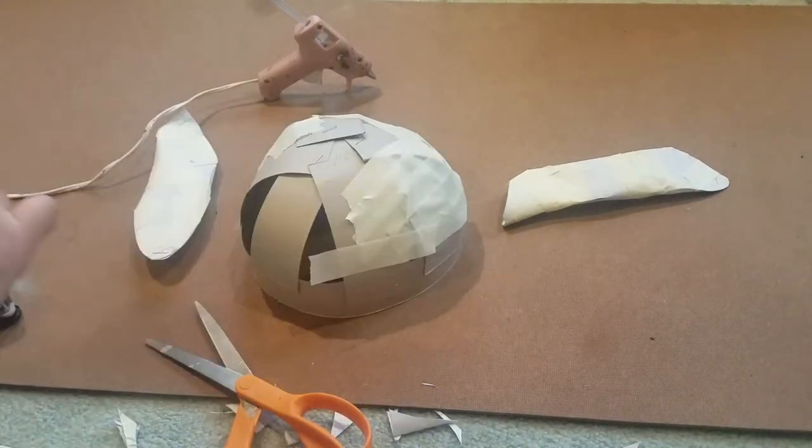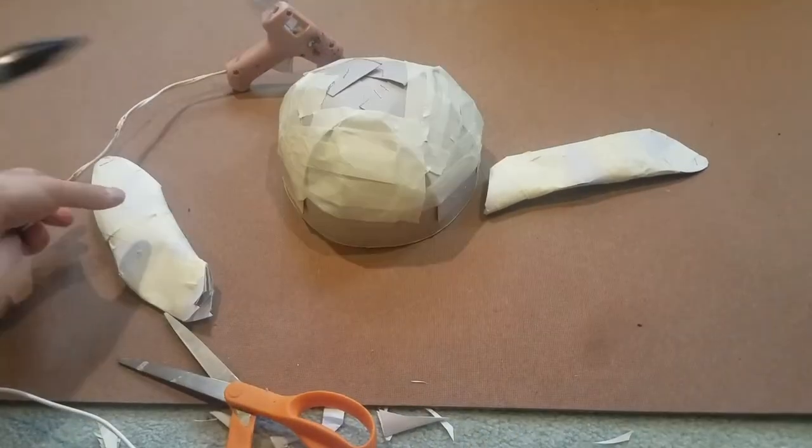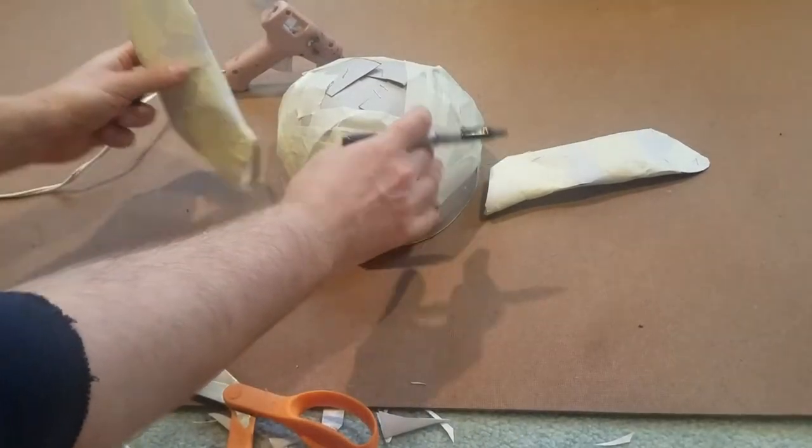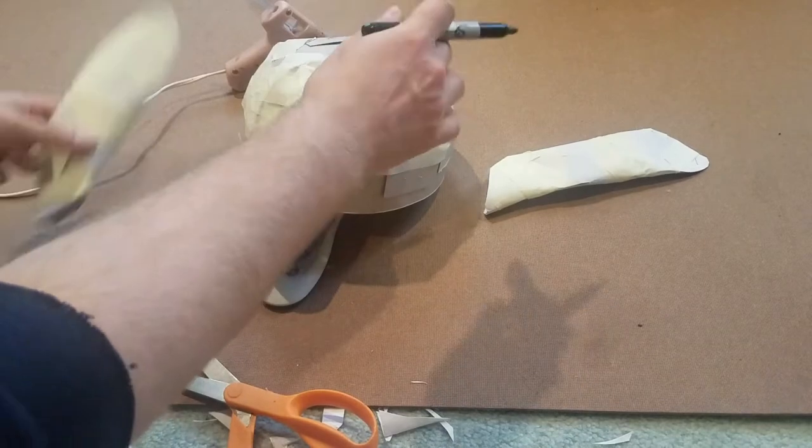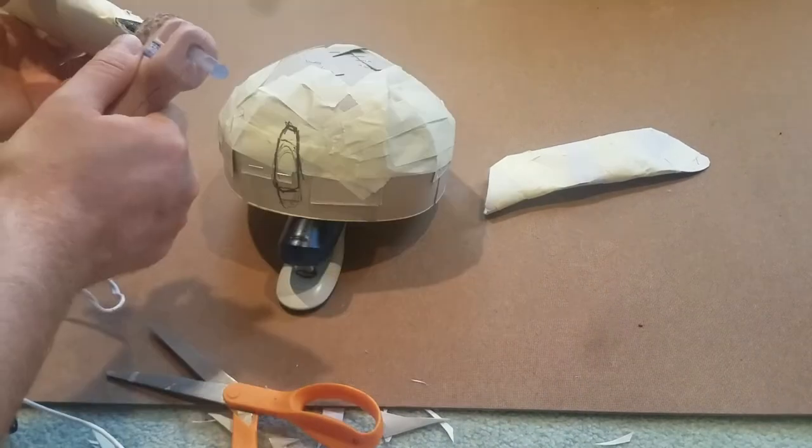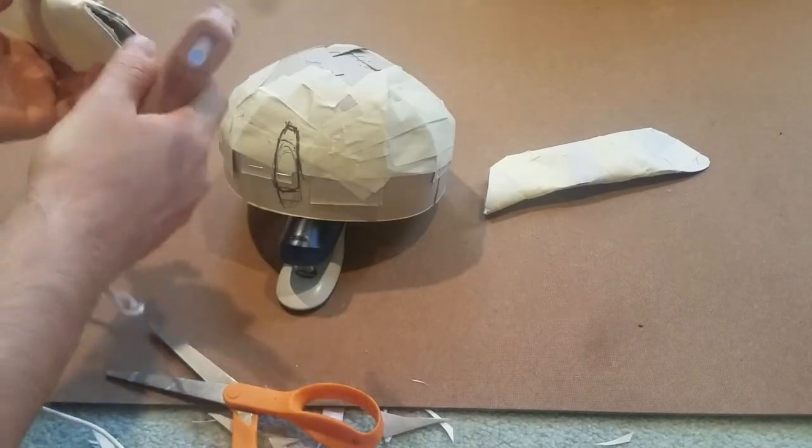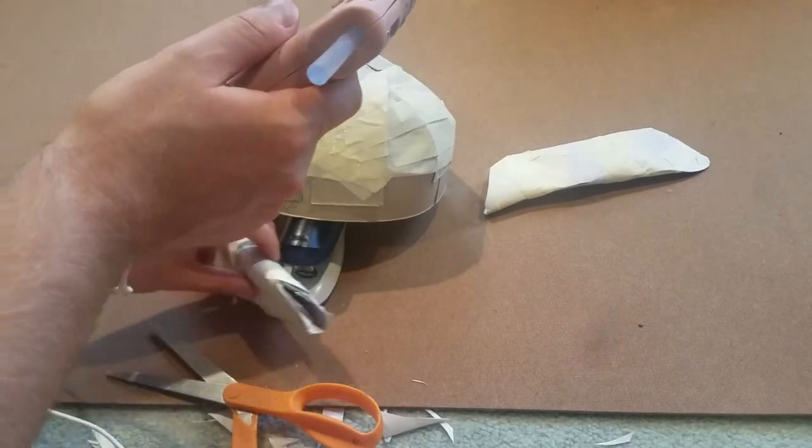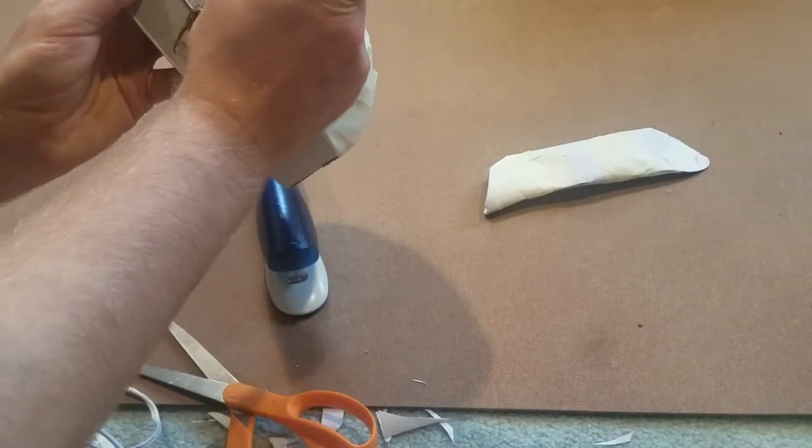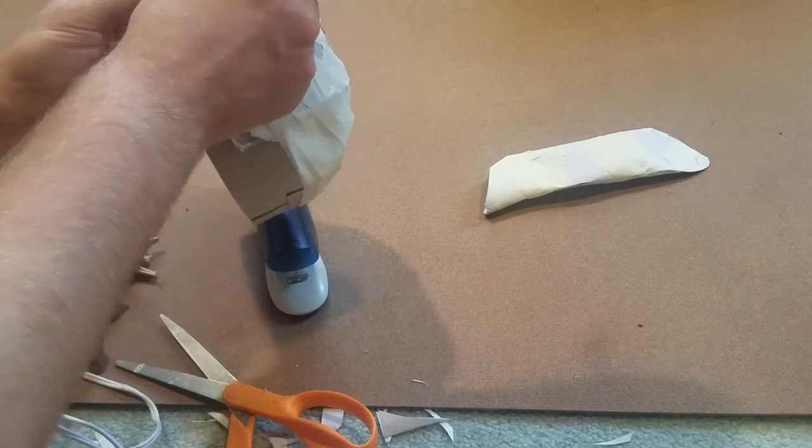After that's done I just need to figure out where the placement of the ears should be. Using a marker I'm going to mark where I want each of them to be and then hot glue the ears onto the headpiece.